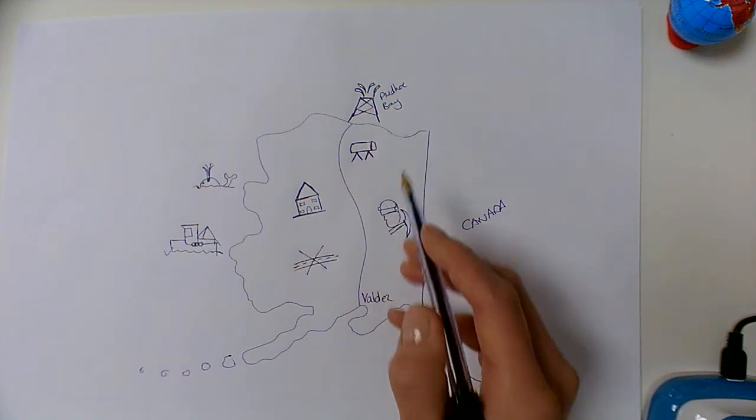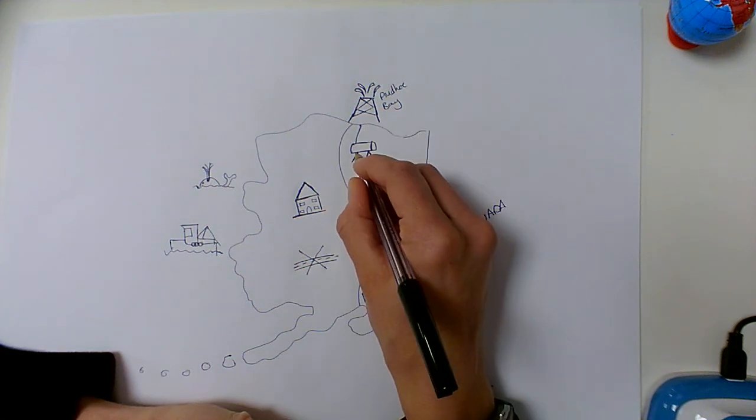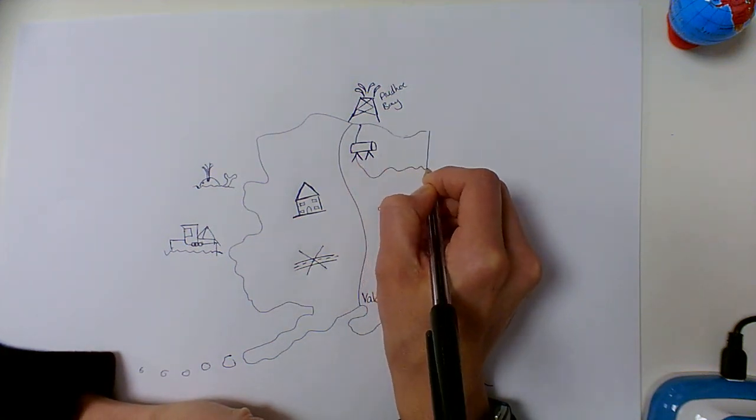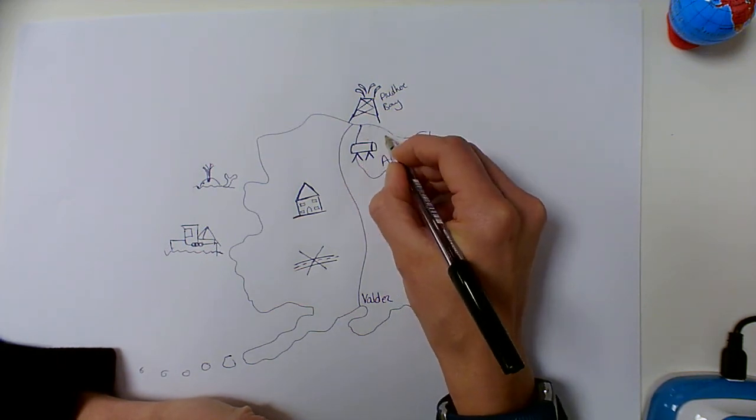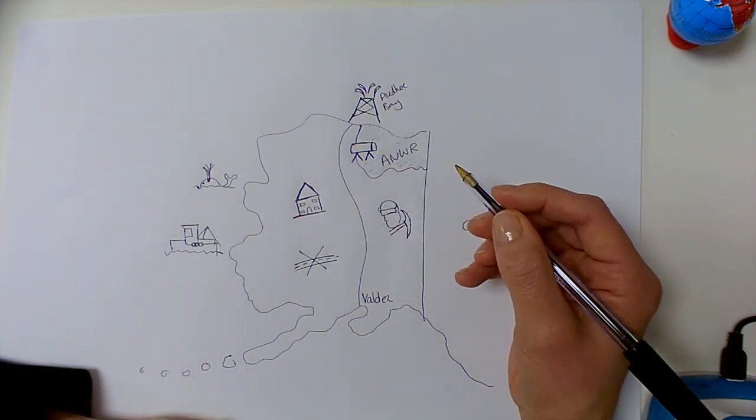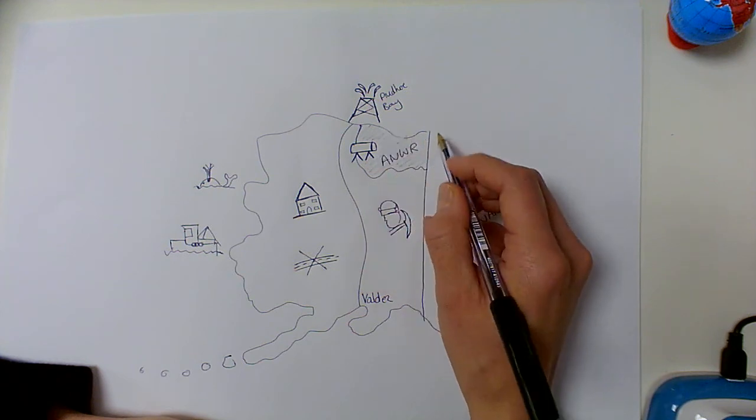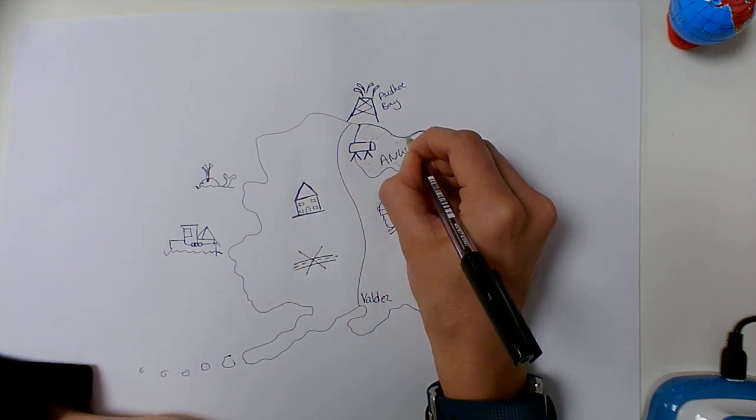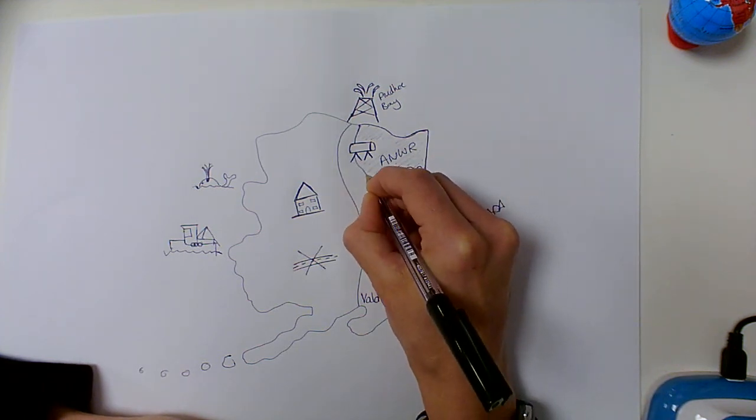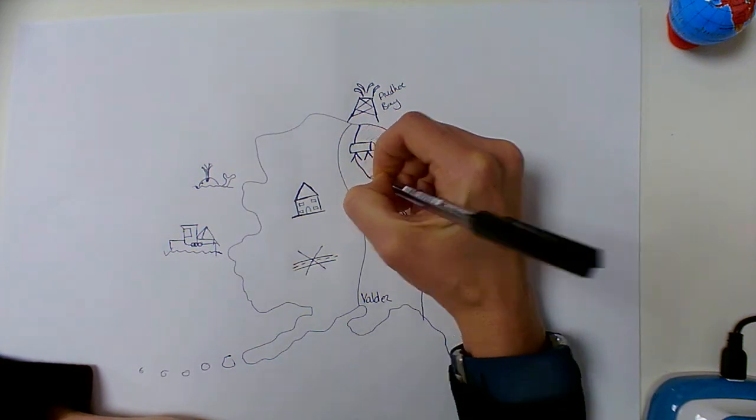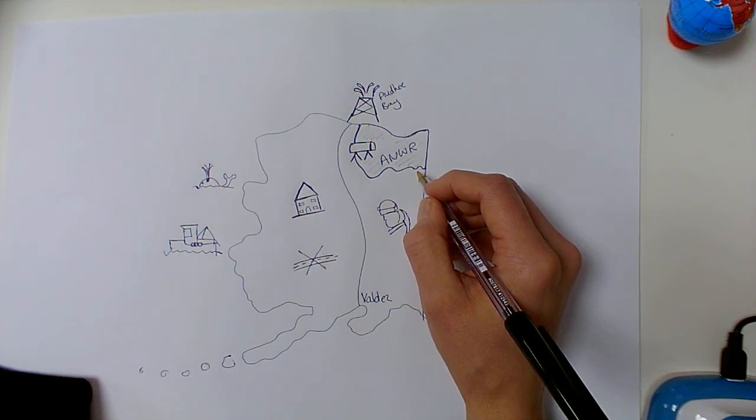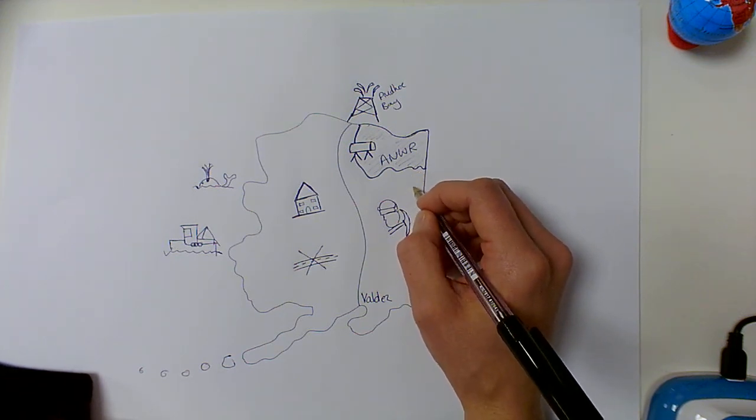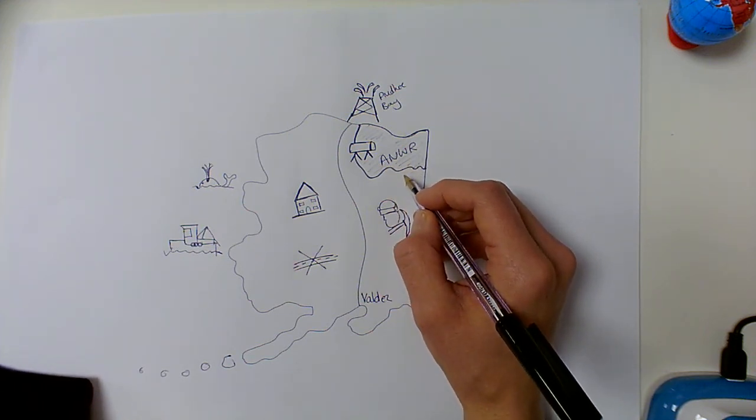Now, an area in the north which is protected currently from any development is called ANWAR. And this area is protected currently from oil drilling and exploitation. It's an area of land that has been identified as important for wildlife and conservation purposes. And currently, you're not allowed to drill for oil in this location. The Arctic National Wildlife Refuge, ANWAR, protects arguably what many say is the last great wilderness.